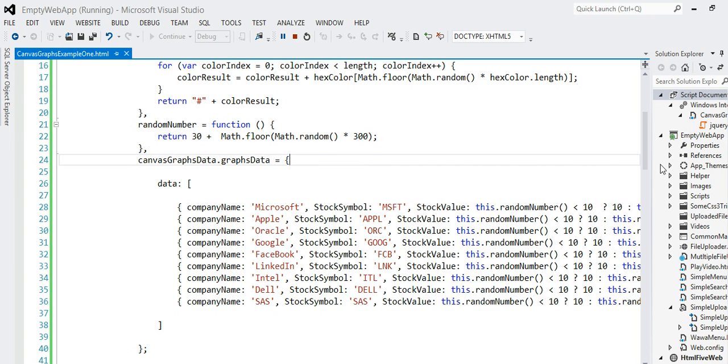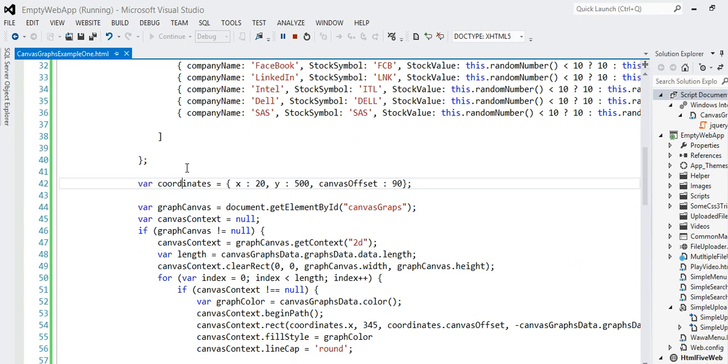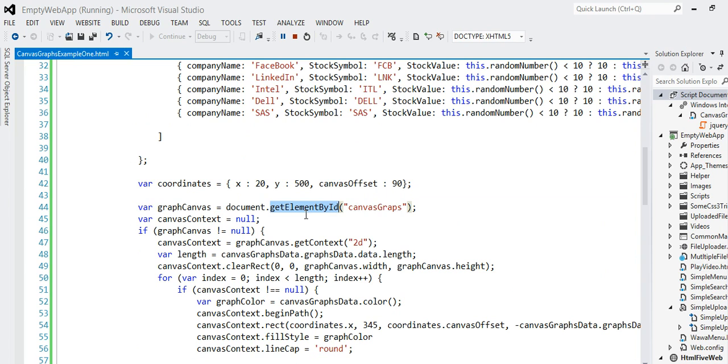That is that. And I have another object called coordinates. That's my initial value. I have to decide where I'd like my canvas to appear, where my graphs appear. Then I'm going to get the canvas reference by using getElementById, and then this local variable canvasContext I define and set it to null.